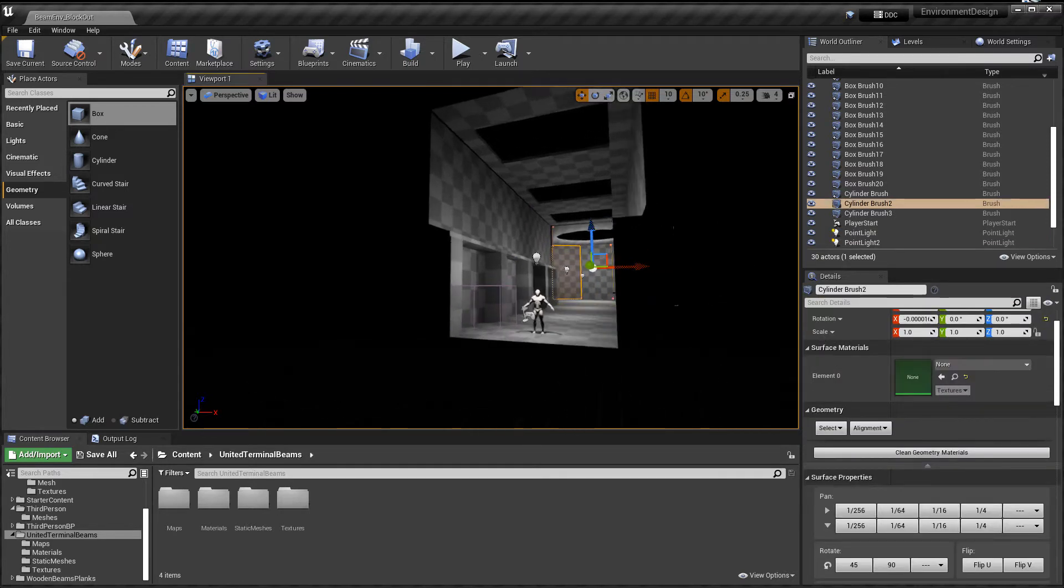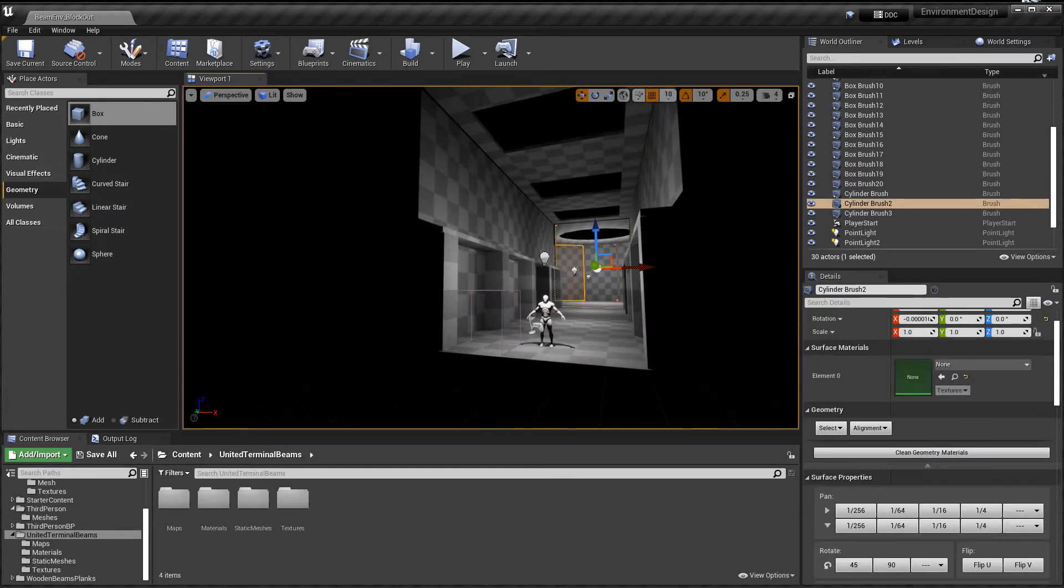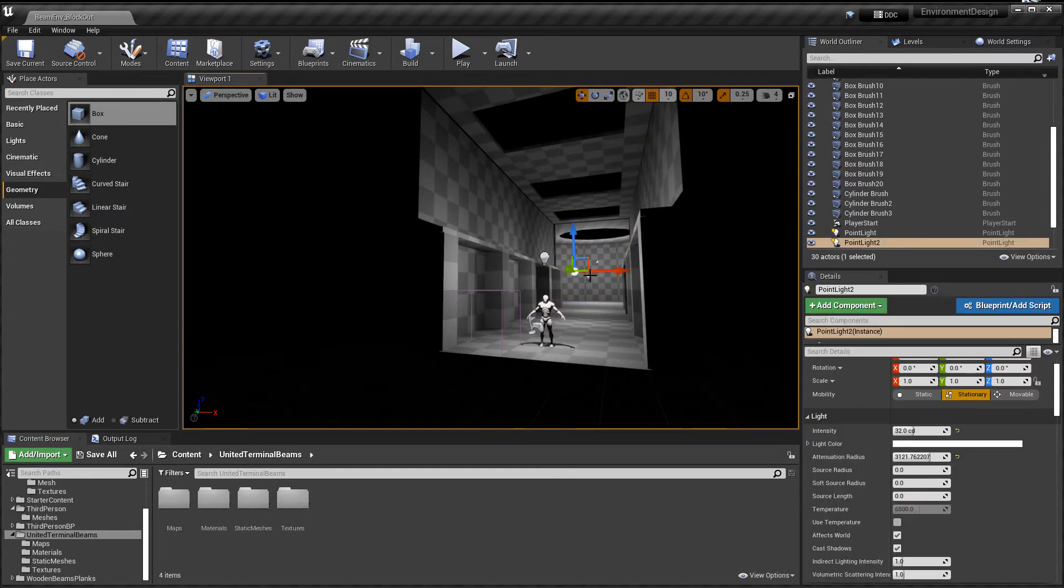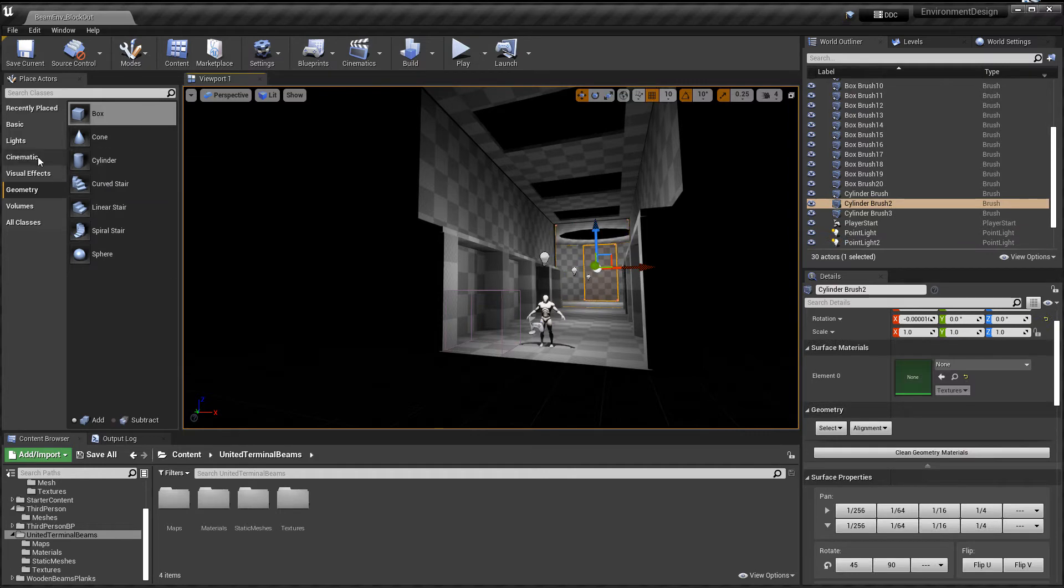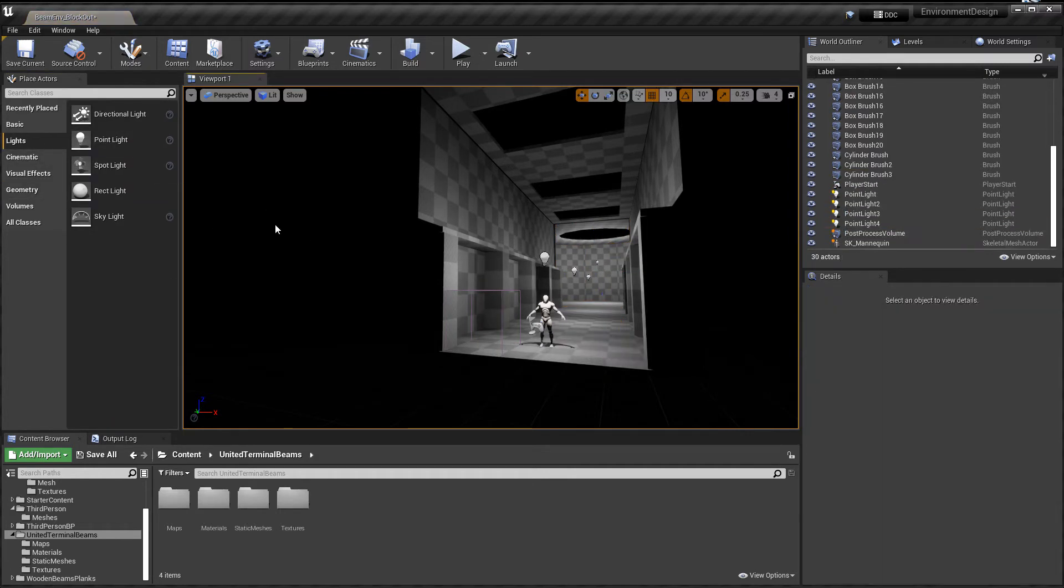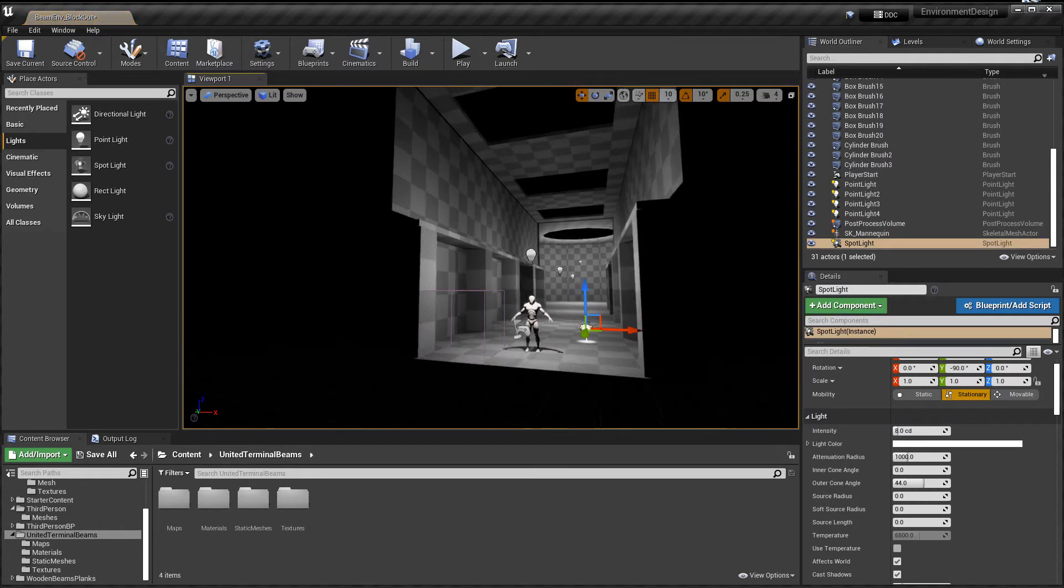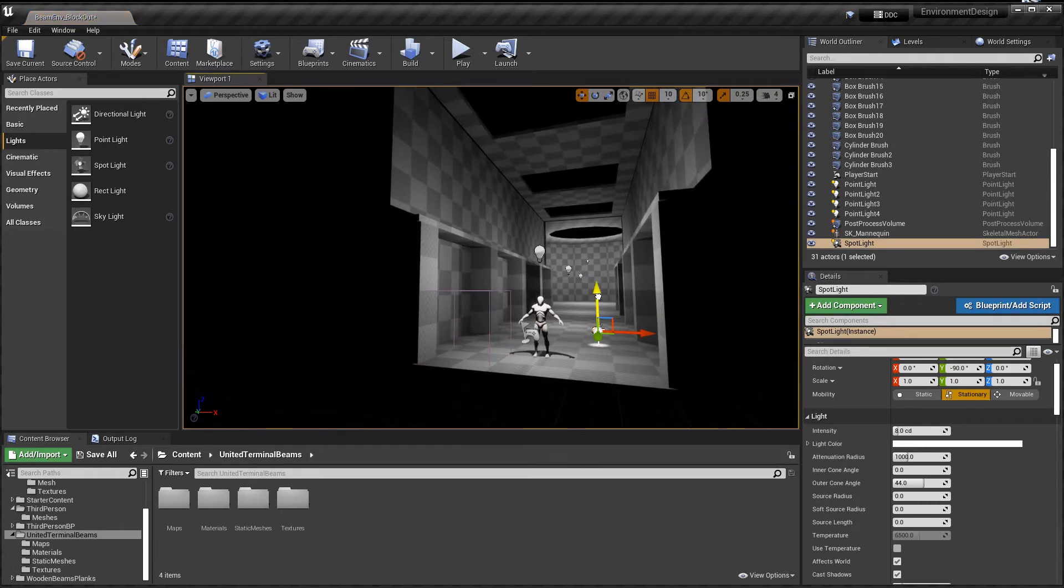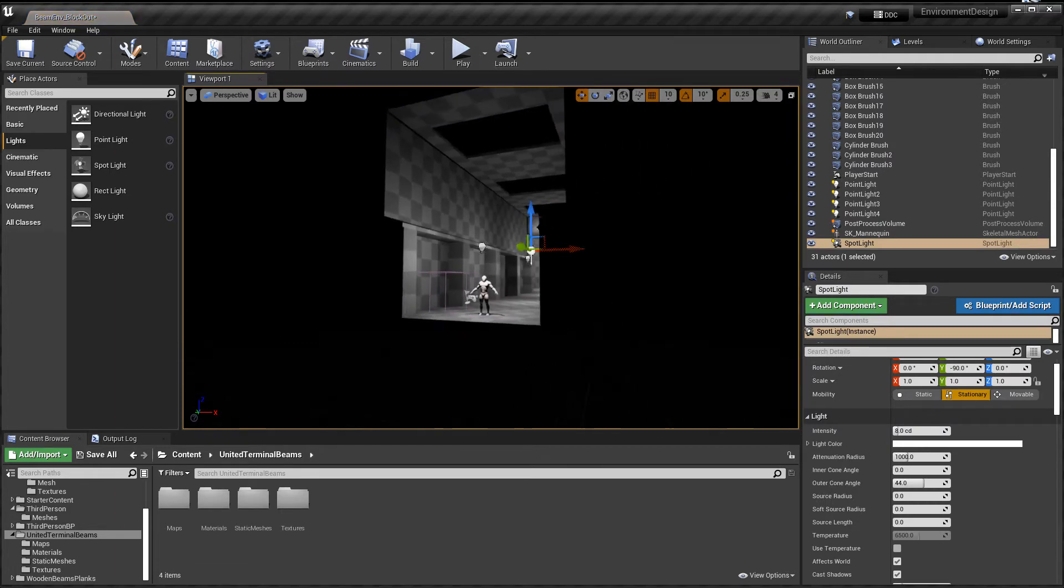And if you select any other light, nothing shows up for it. I try to insert another light, a new light, whether it's a point light or a spotlight, and I still don't see attenuation radius.